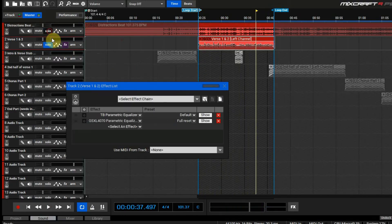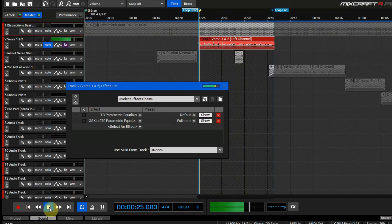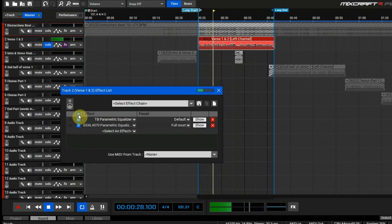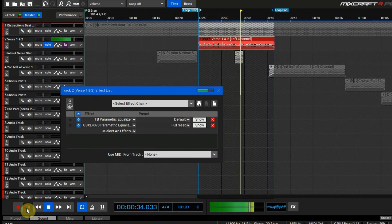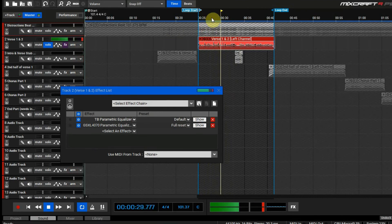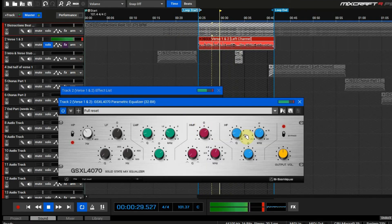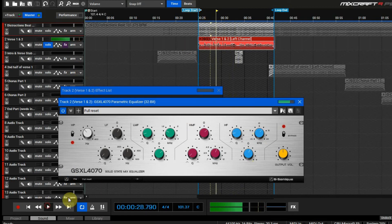Hopefully you guys are able to hear that difference. I'm just going to play it again — this is it with totally nothing on there, and then I'll bring the EQ back. Still hitting a little hard, so let's take it down just a little bit more.